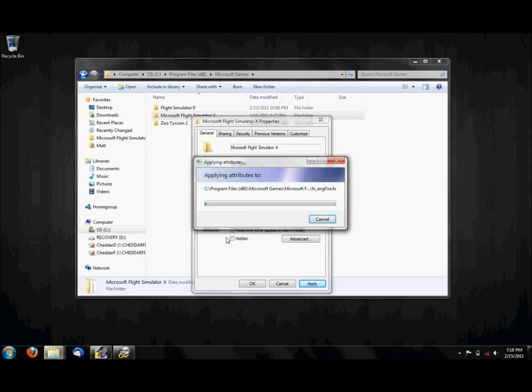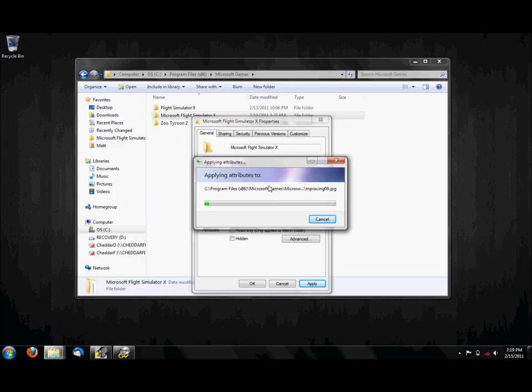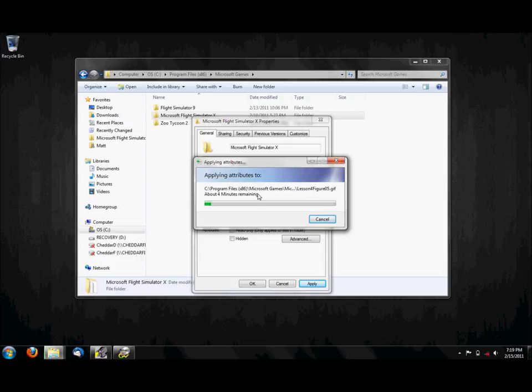And then OK, and it'll be applying the attributes to all your files. While you do that, you can do whatever you want because it doesn't really matter. Another way to do this is by disabling UAC.